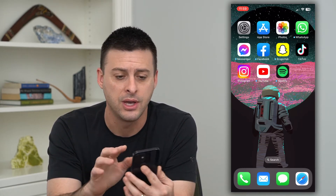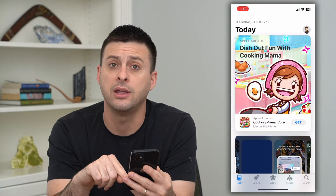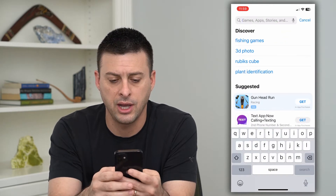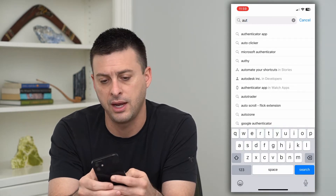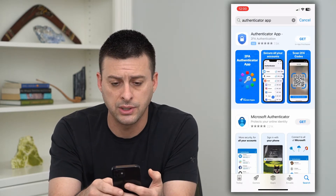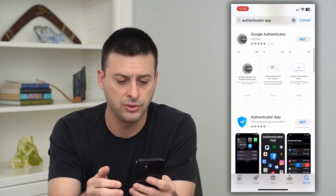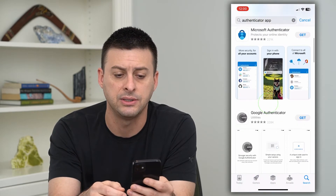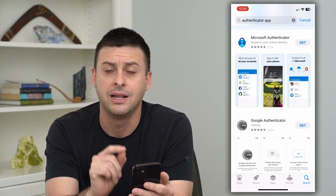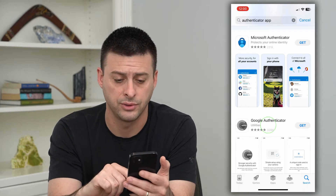Let's hop into the App Store and tap on the search at the bottom right, then hit search and type in 'Authenticator app'. It doesn't really matter which one you choose — you can see there are a couple of really big ones with lots of good reviews. Just hit 'Get' next to any of these and install the Authenticator app.